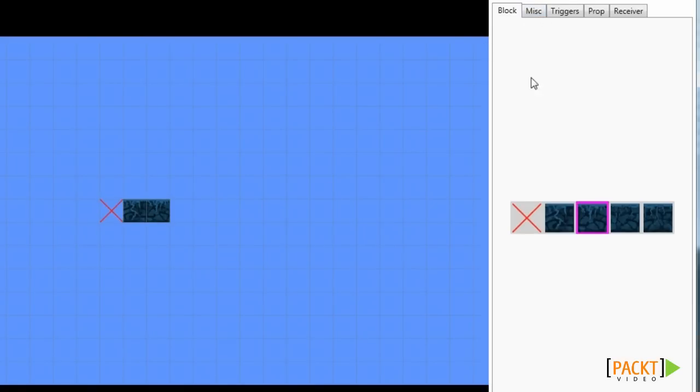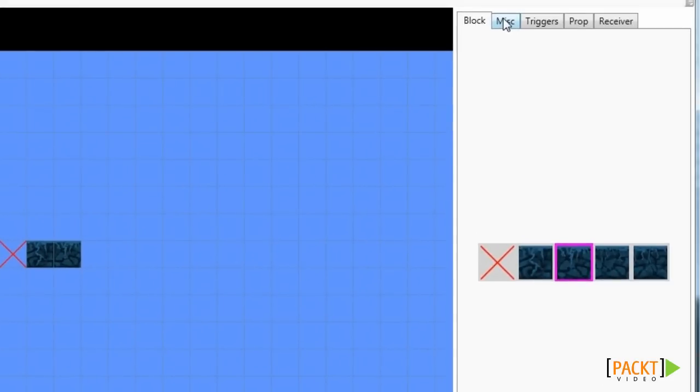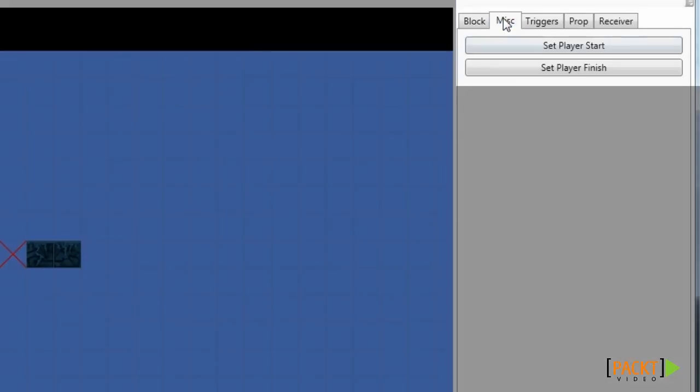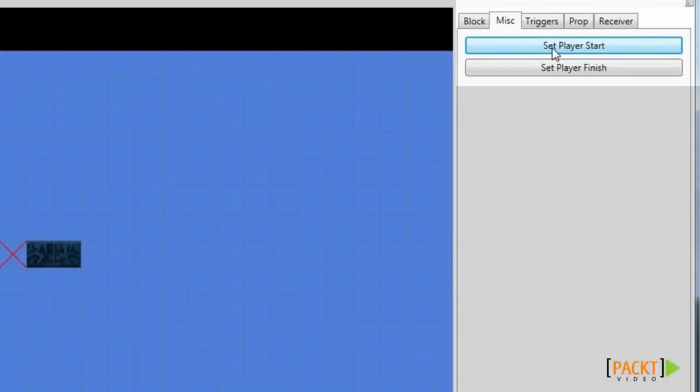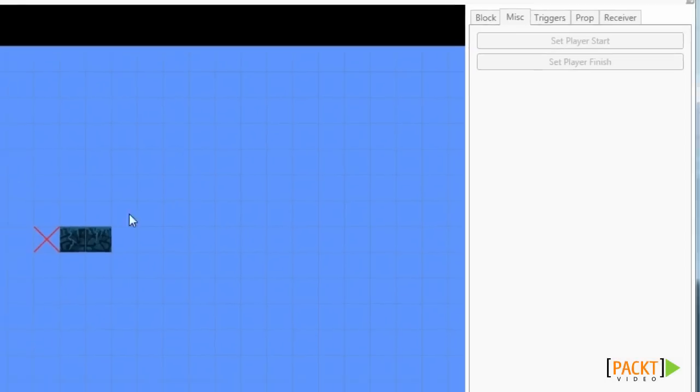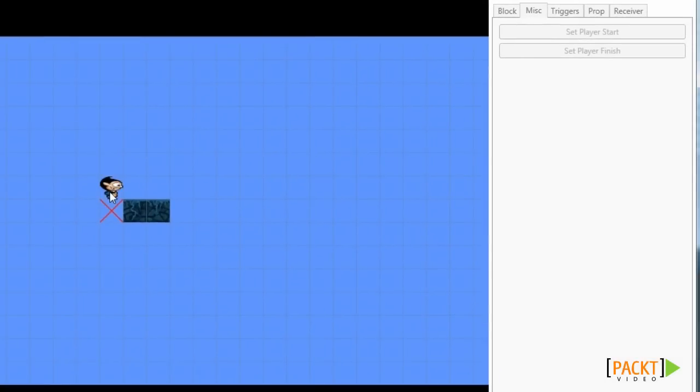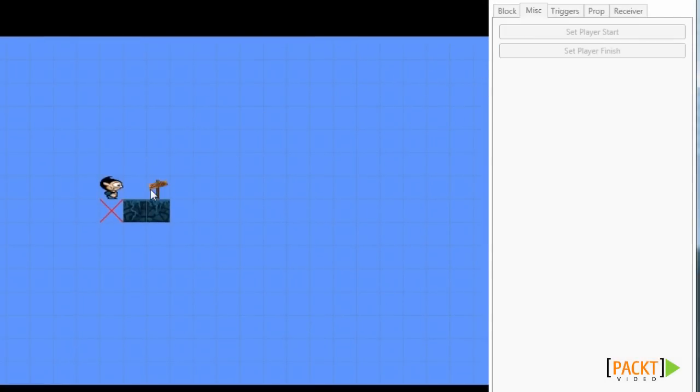There are different tabs. For instance, in the misc tab we can set the player's start position. In this case we'll place it on the invisible block. And we can set the finish. If we reach this finish the game is succeeded.